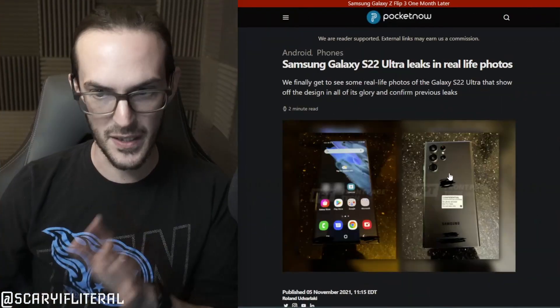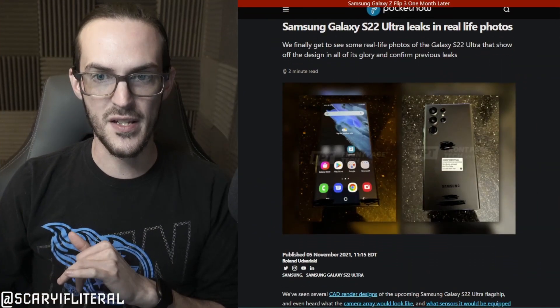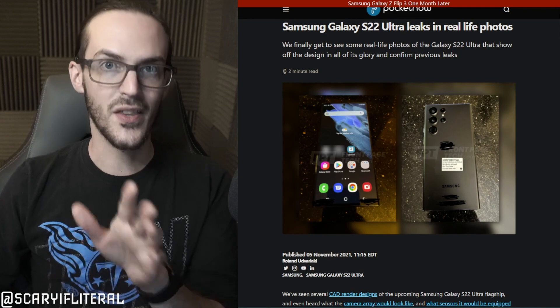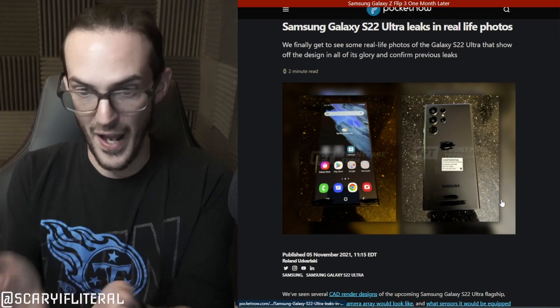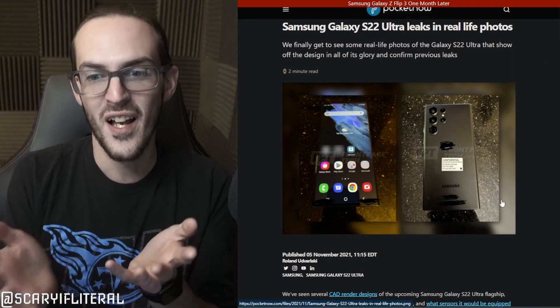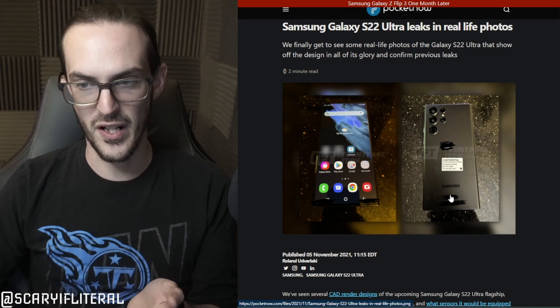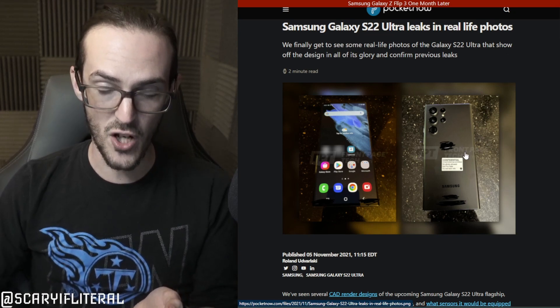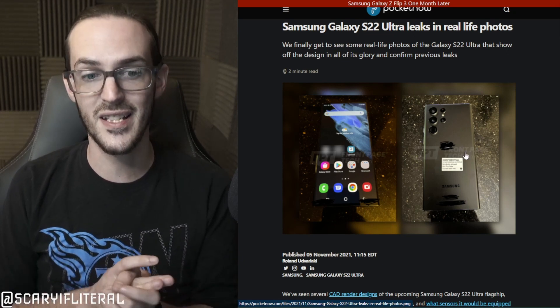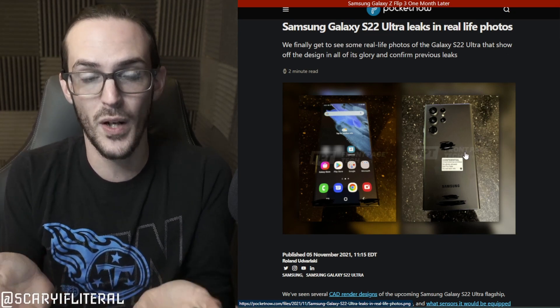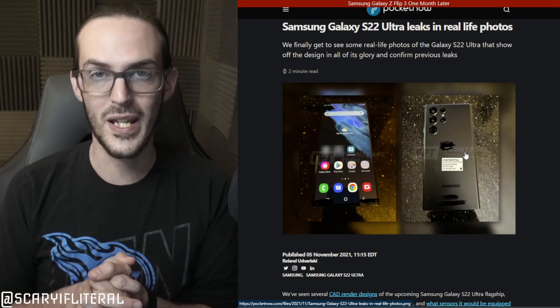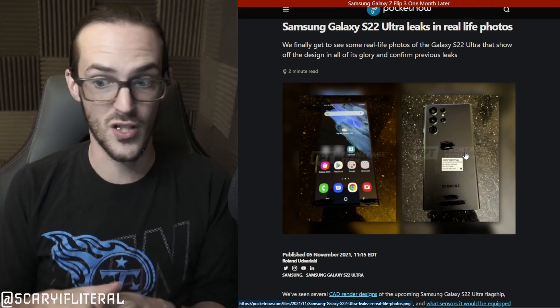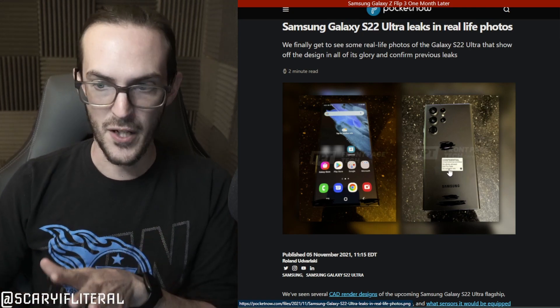we now know for sure 100% what the S22 Ultra is going to look like. Mr. Jon Prosser, once again, with the big leaks here, showing off actual physical photos of the S22 Ultra. You might notice here, we've talked about a design like this in the recent past, and it is basically what I showed you guys a couple of weeks ago. It's just now we have an actual phone.